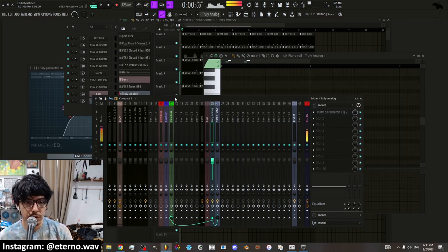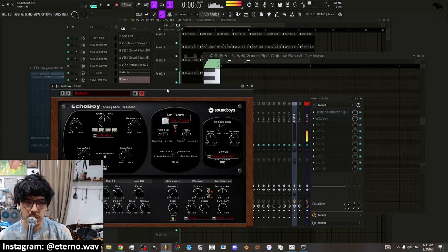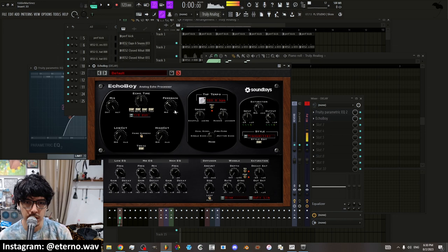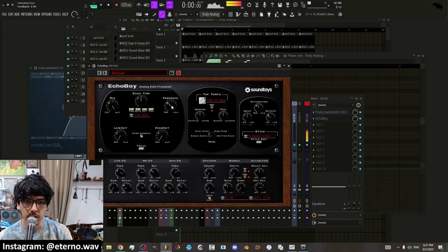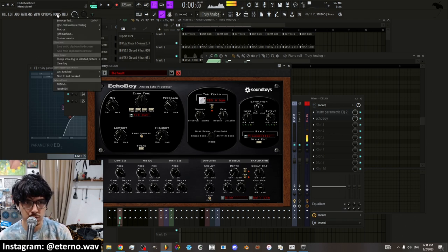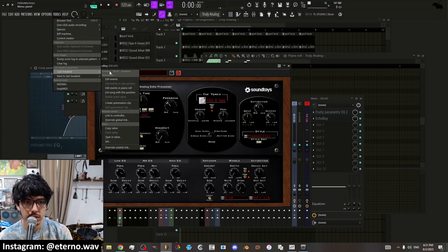And then if you're using a third party plugin and you want to automate something, it's not going to let you by right clicking. So what you need to do is you need to move the knob and then go up to tools, last tweaked.